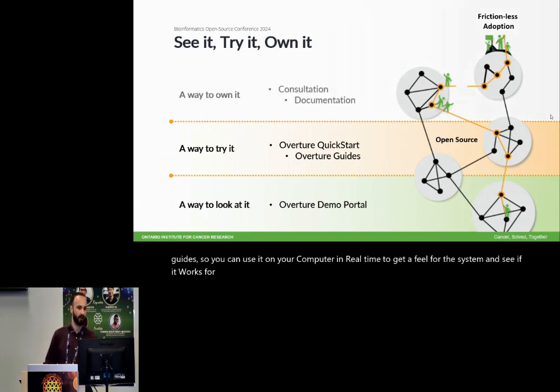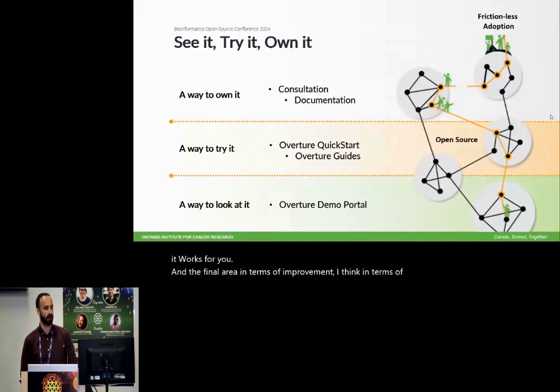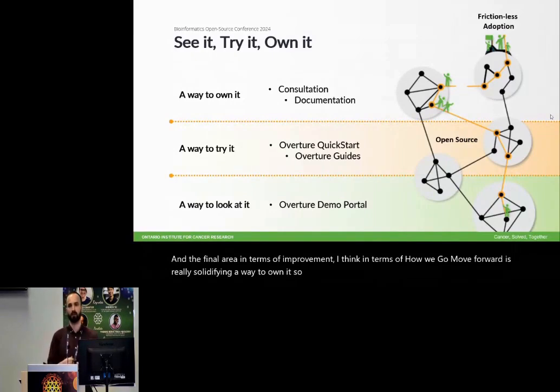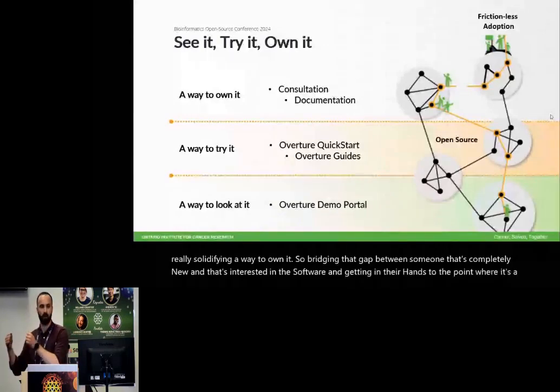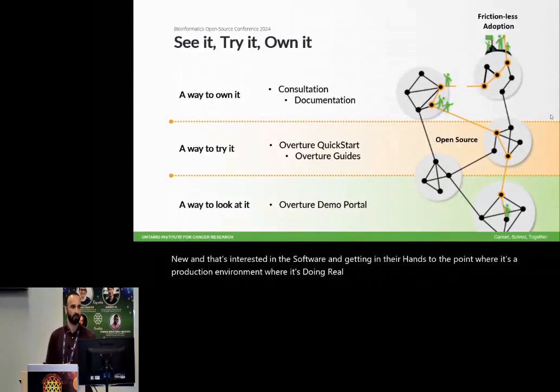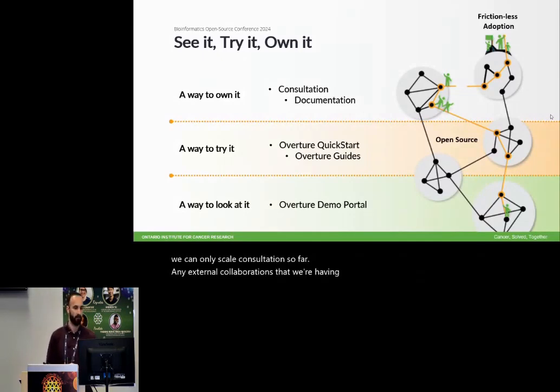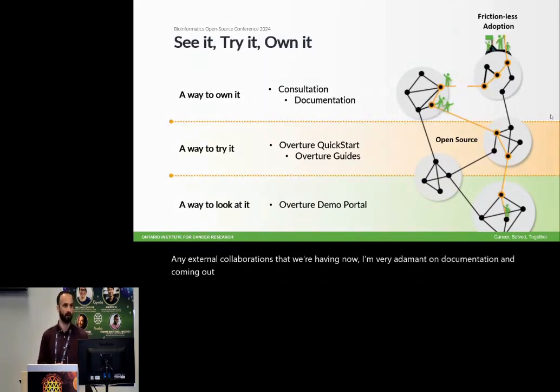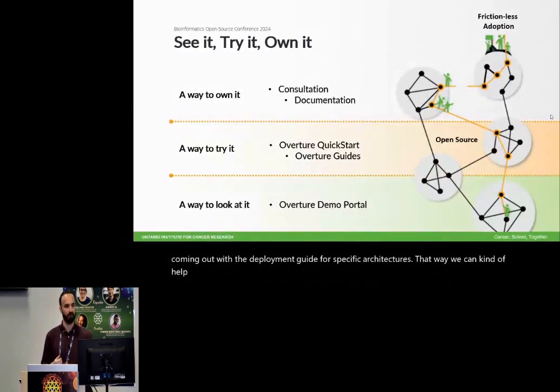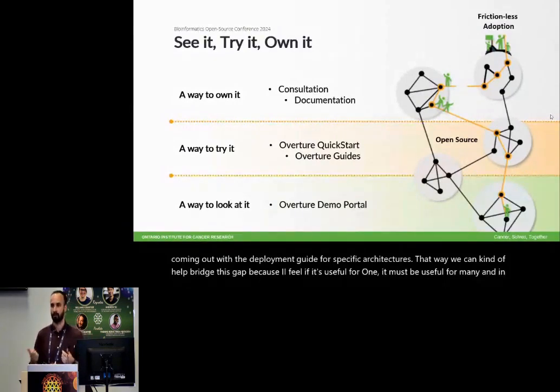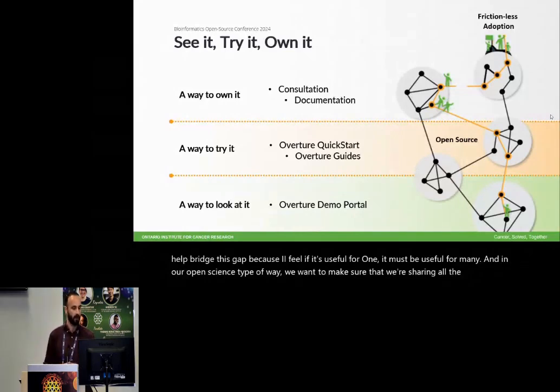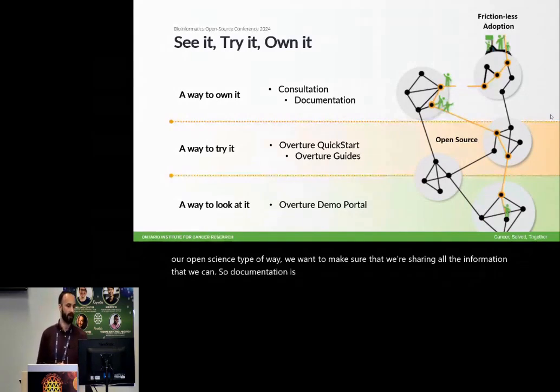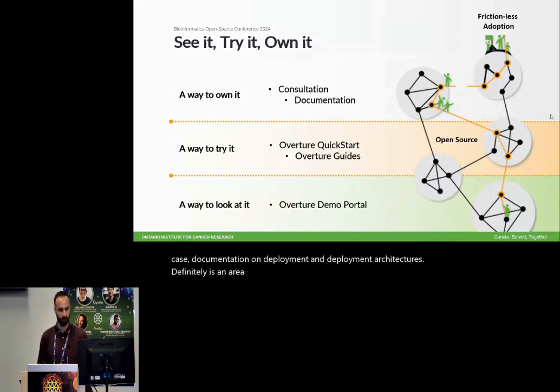And the final area in terms of improvement, I think, in terms of how we move forward is really solidifying a way to own it. So bridging that gap between someone that's completely new and that's interested in the software and getting it in their hands to the point where it's a production environment where it's doing real data management. Consultation is great, but we can only scale consultation so far. Any external collaborations that we're having now, I'm very adamant on documentation and coming out with the deployment guide for specific architectures. That way we can help bridge this gap because I feel if it's useful for one, it must be useful for many. And in our open science type of way, we want to make sure that we're sharing all the information that we can. So documentation is key. We hear it all the time, but especially in this case, documentation on deployment and deployment architectures definitely is an area of improvement that we're going to move forward with.